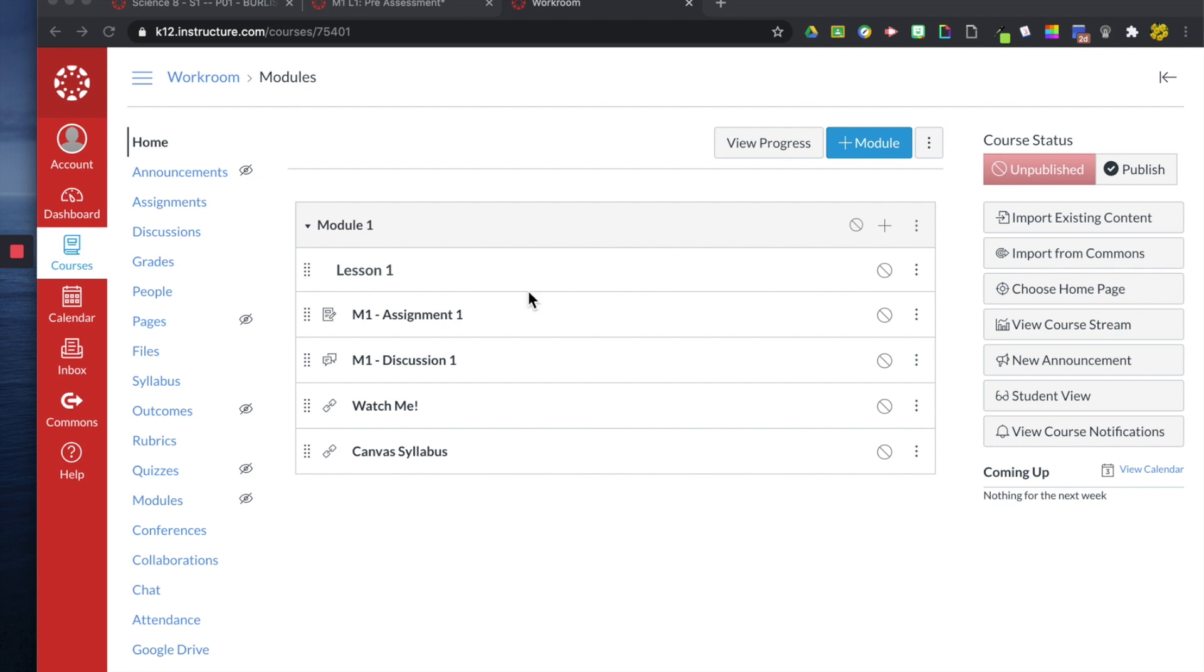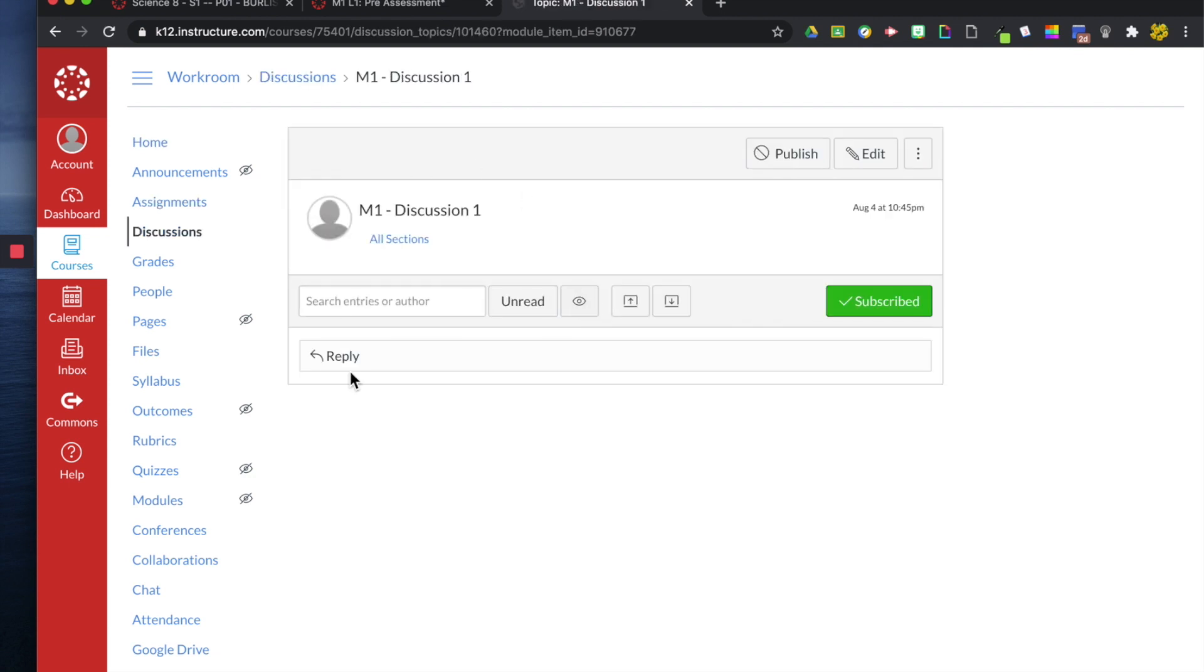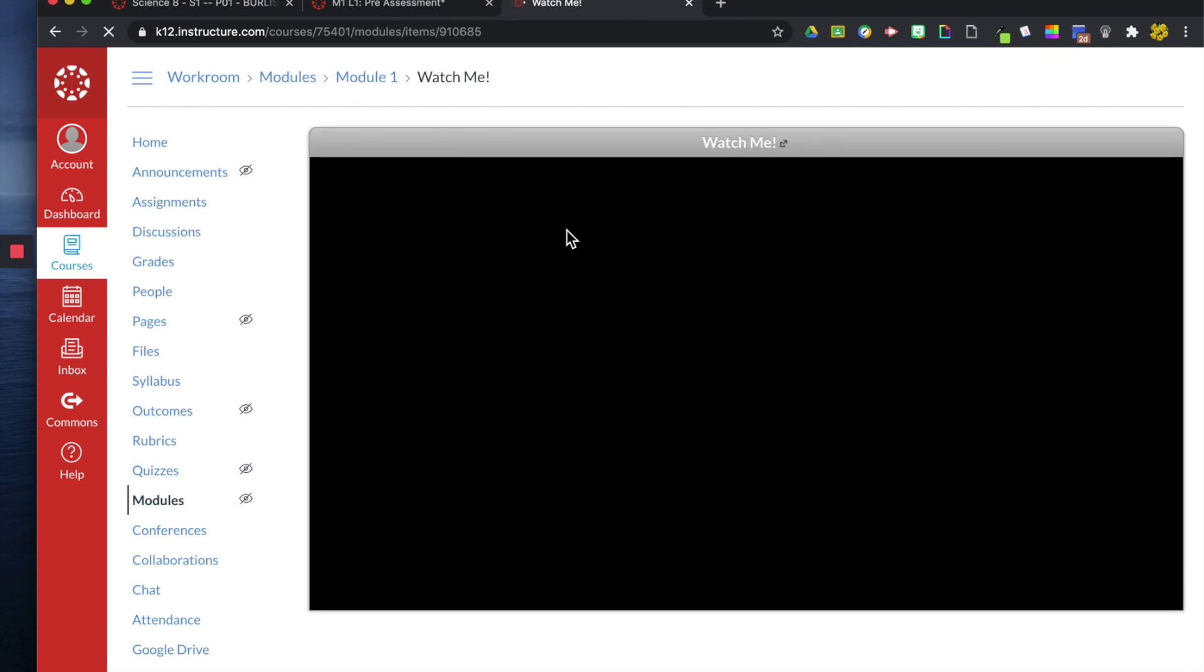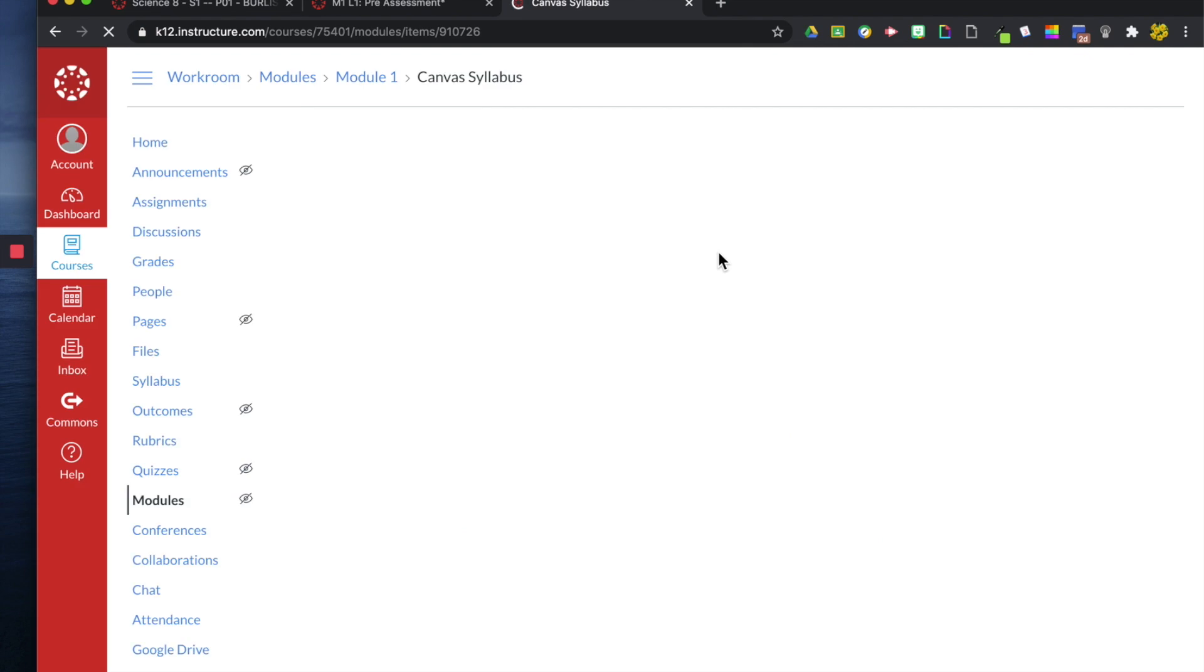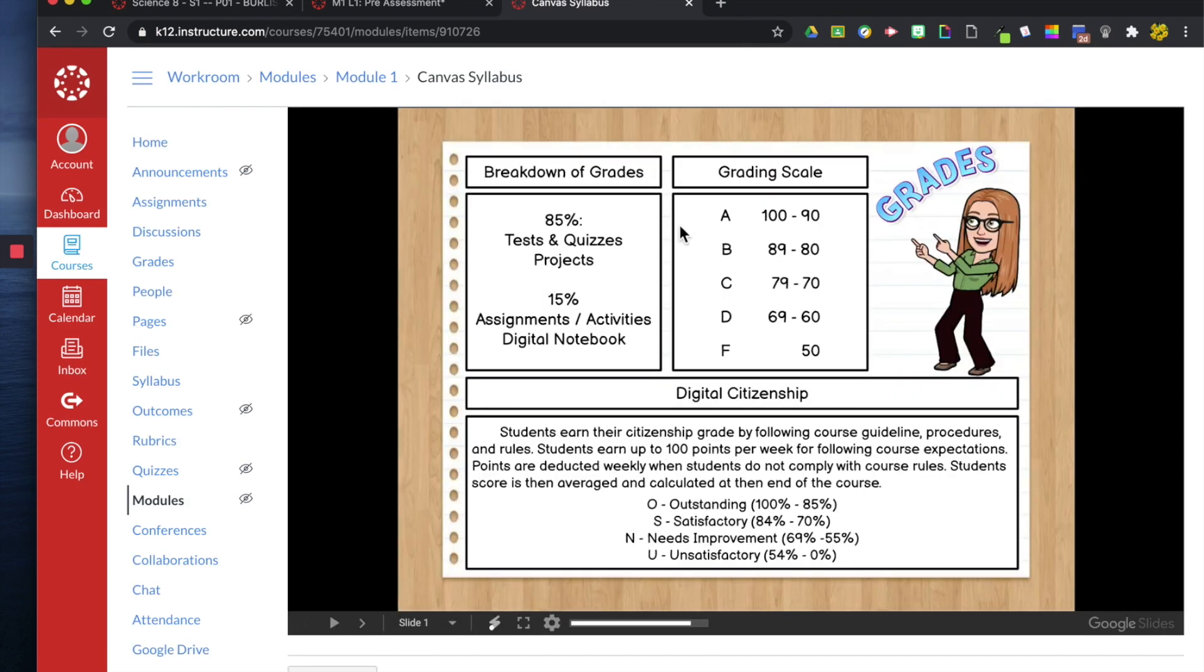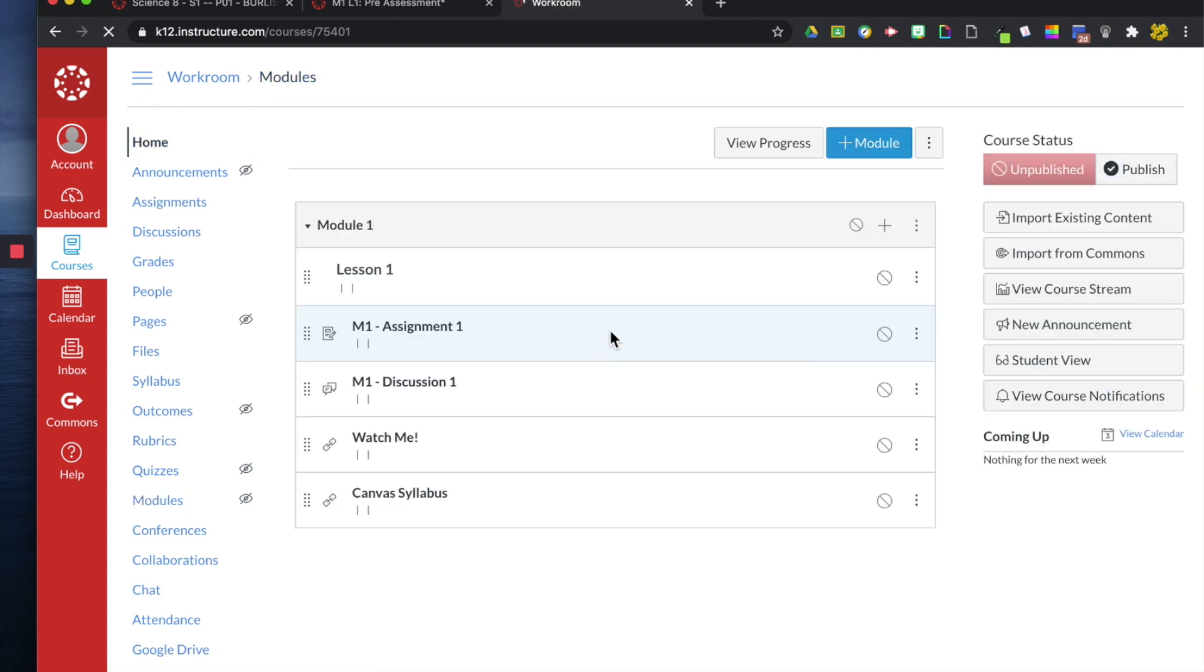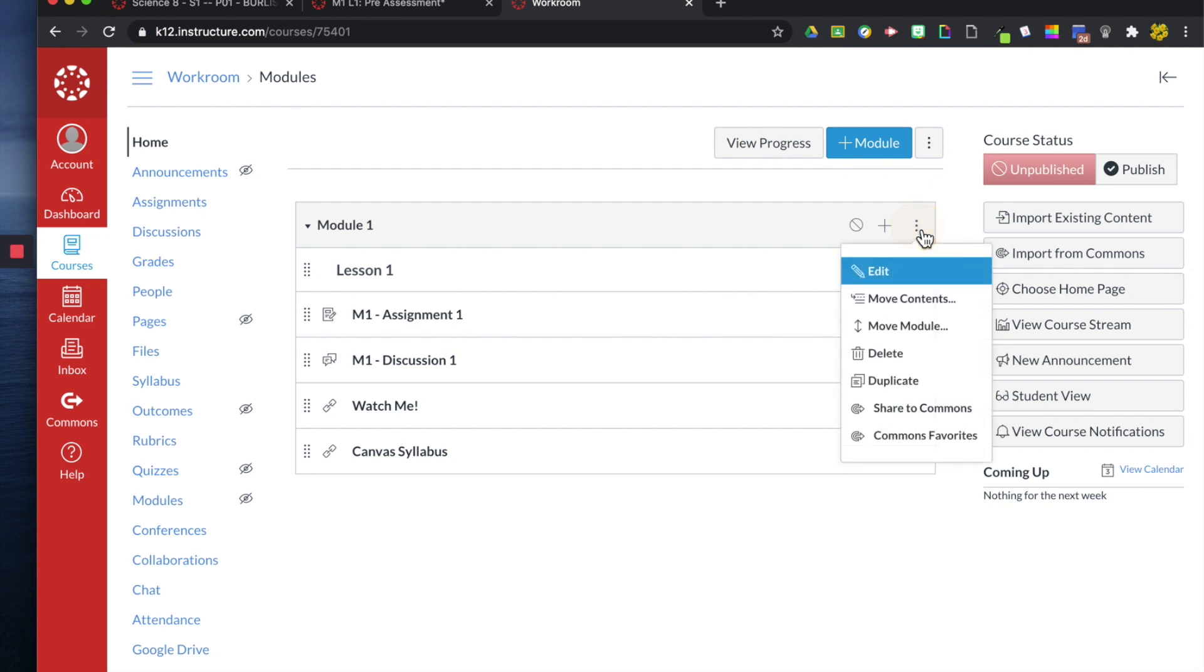We have filled this module with these things. The assignment and the discussion have not been edited. So they're empty shelves when I click on them, you'll see there's nothing here. But our video is there and our slides, our Google slides are here also.